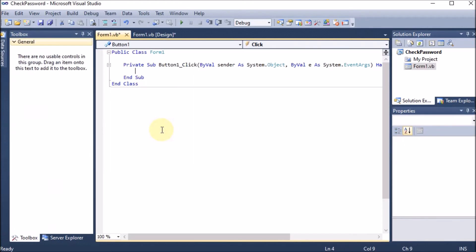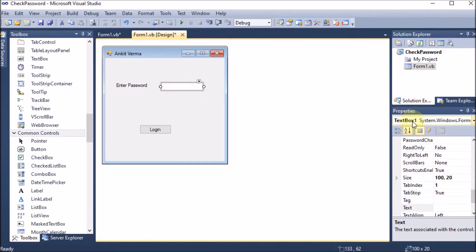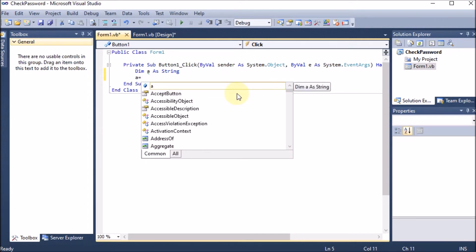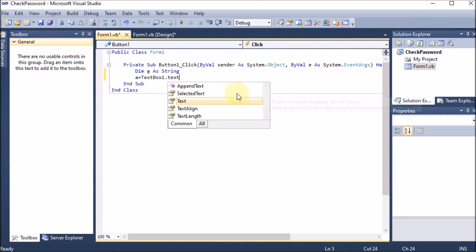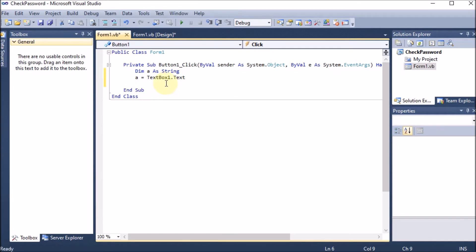I am double-clicking on the button so its click event code opens. On clicking the button, this function will be called. First, we should take the text box value into a variable to check it. I am declaring a string variable: 'Dim a As String'. We use string because the password can be numeric, alphabetic, or alphanumeric. So 'a = TextBox1.Text'. We are not applying the Val function because we are dealing with a string, not numeric.